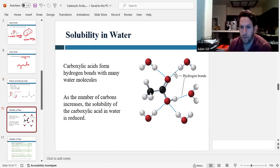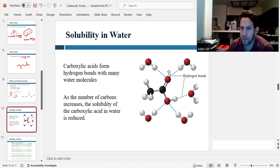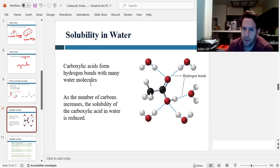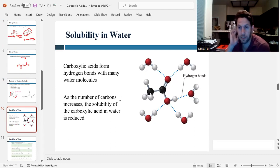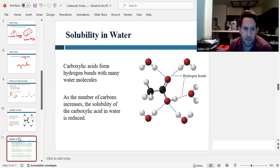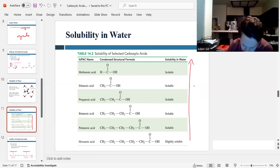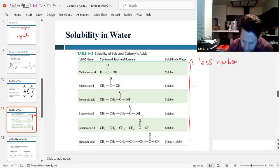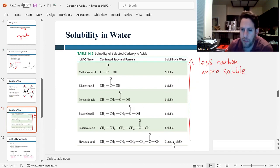If you dissolve a carboxylic acid in water, it will form hydrogen bonds with water molecules — up to five different hydrogen bonds because of the two polar groups. Now if you have a really long carbon chain, they become less and less soluble, just like we saw with alcohols. But if they have fewer than six carbons, they tend to readily dissolve in water. The general trend is: fewer carbon atoms means more soluble; more carbons means less soluble.